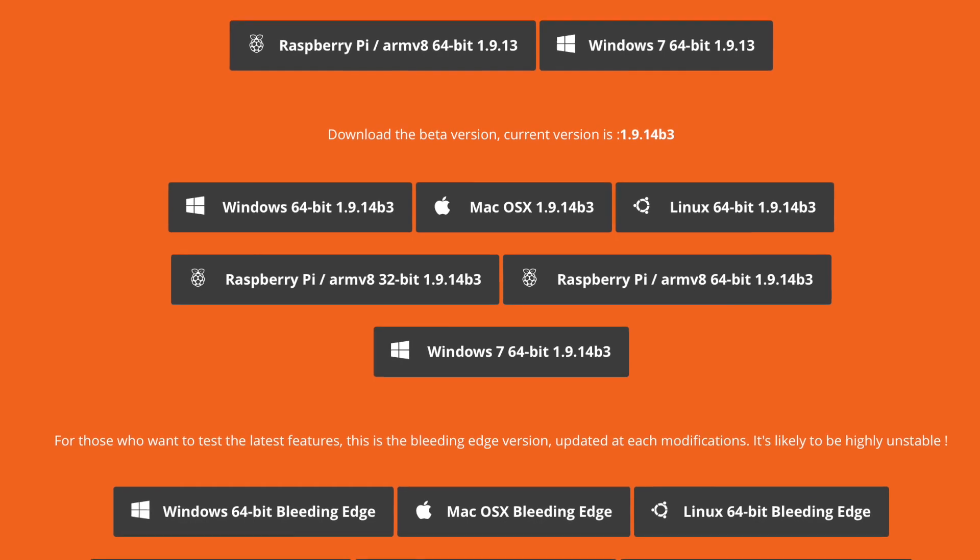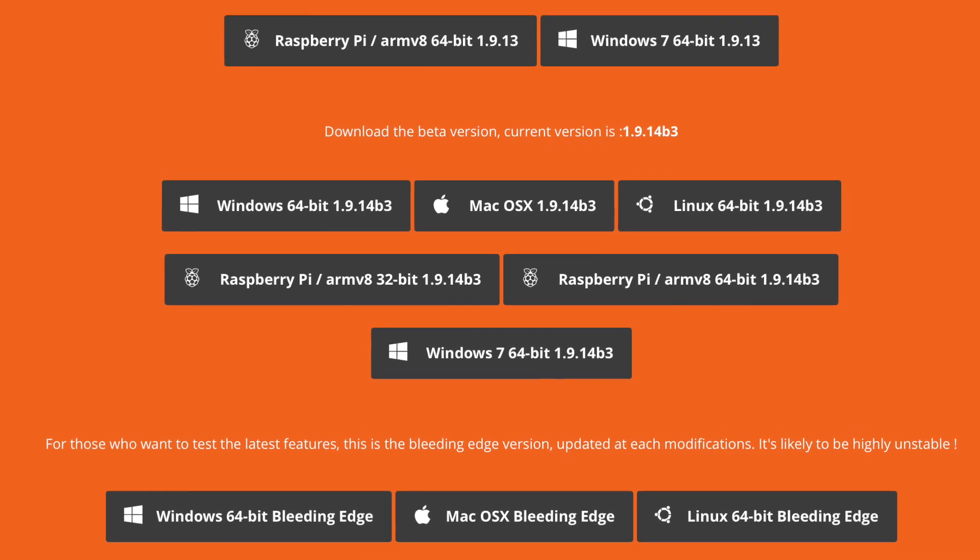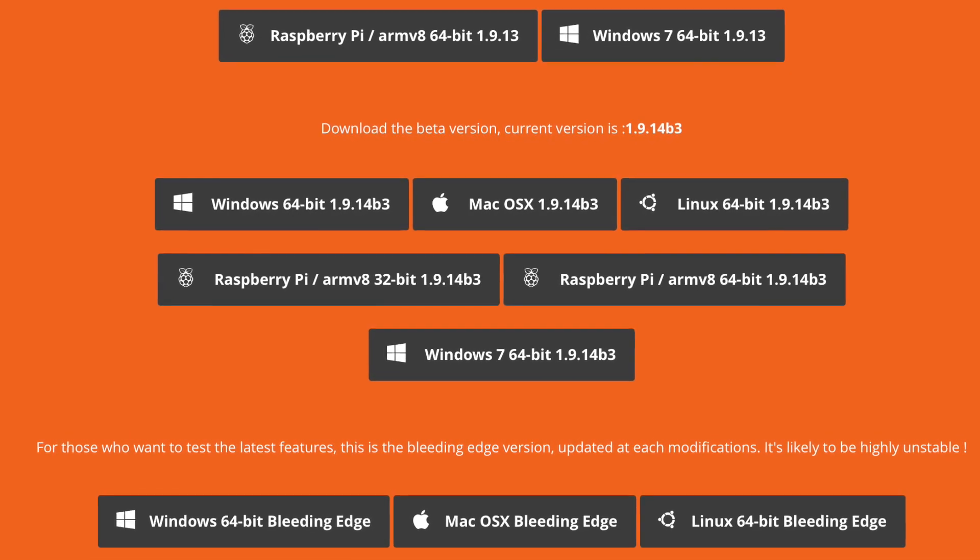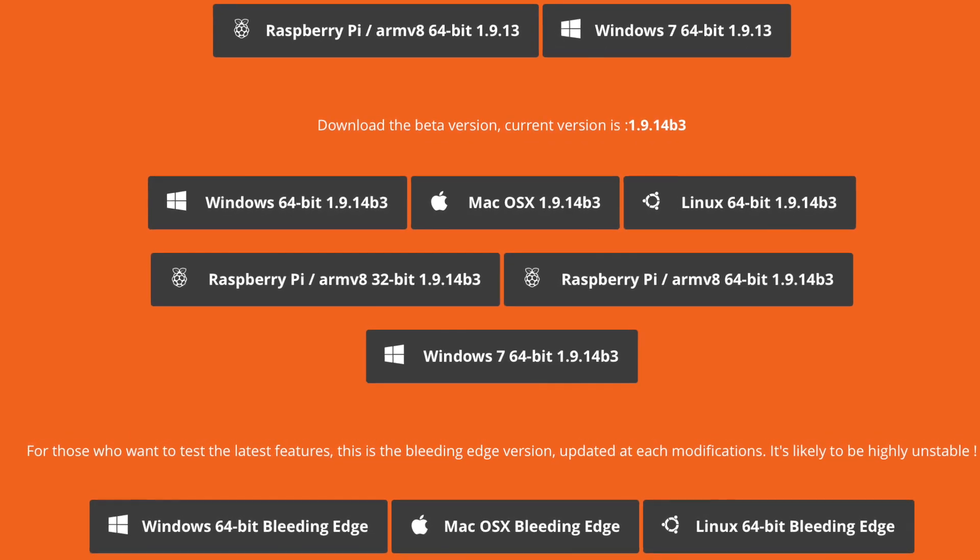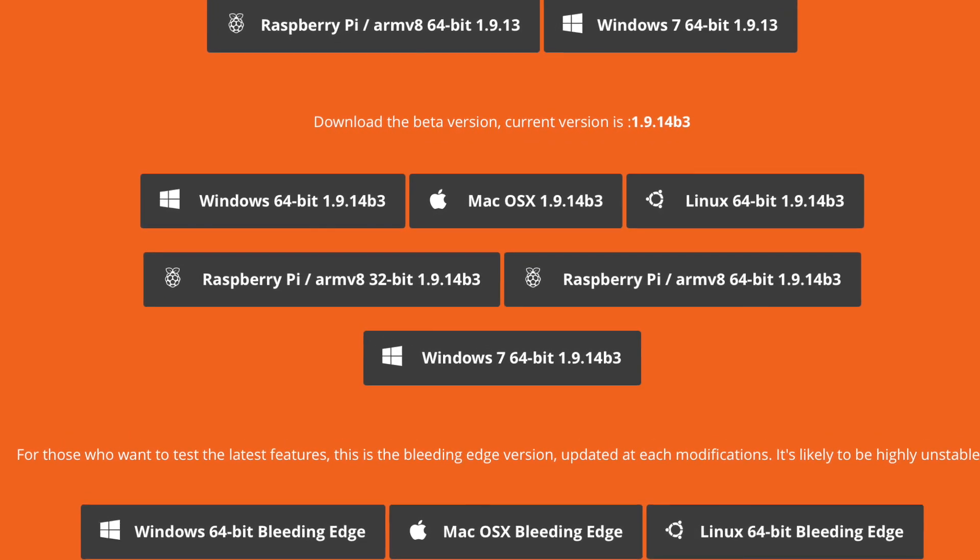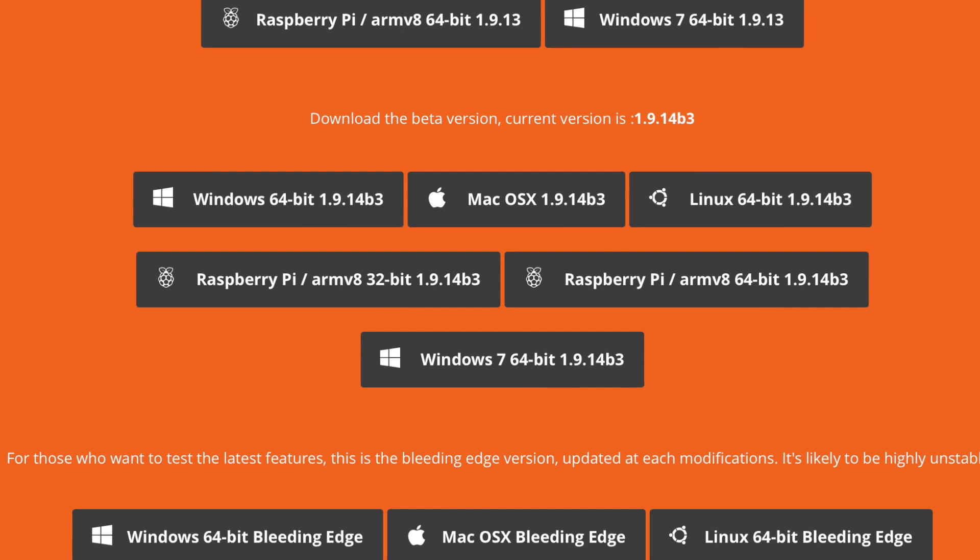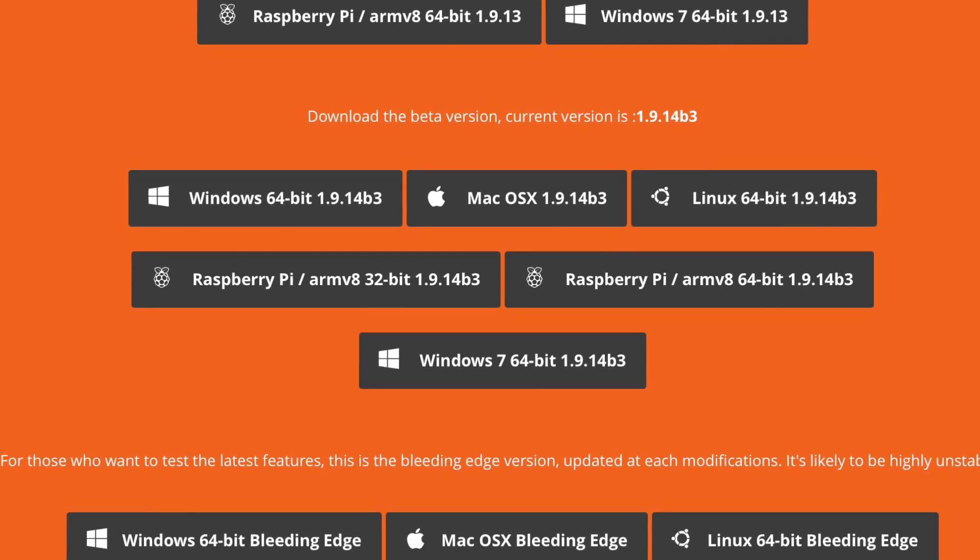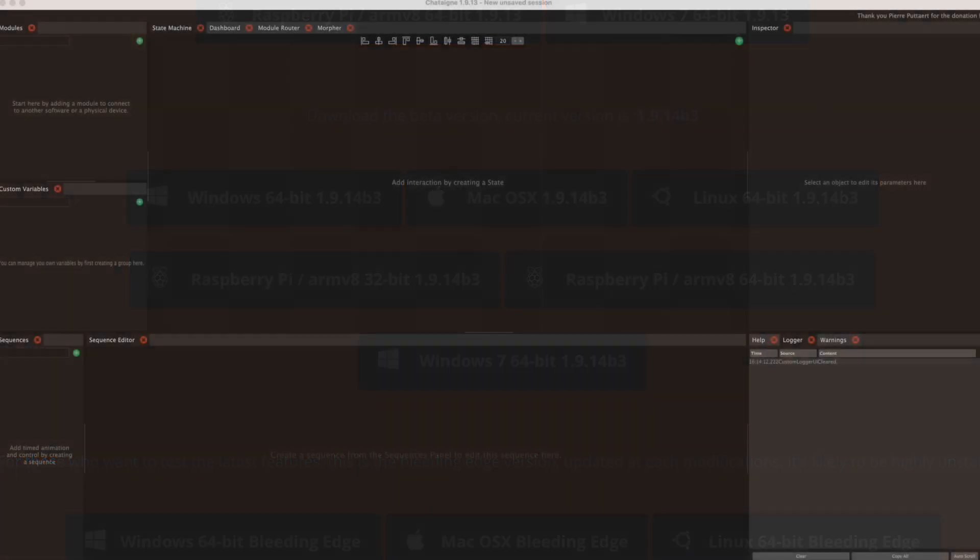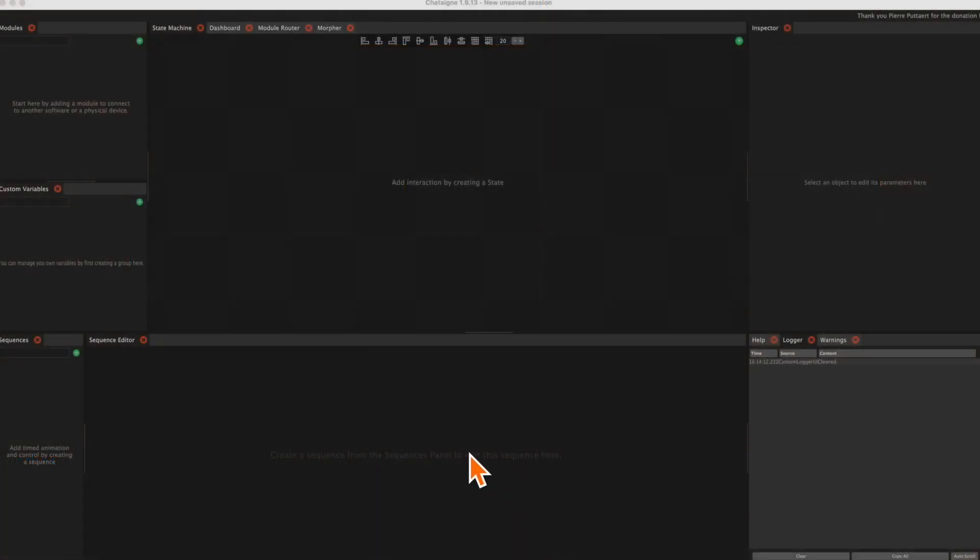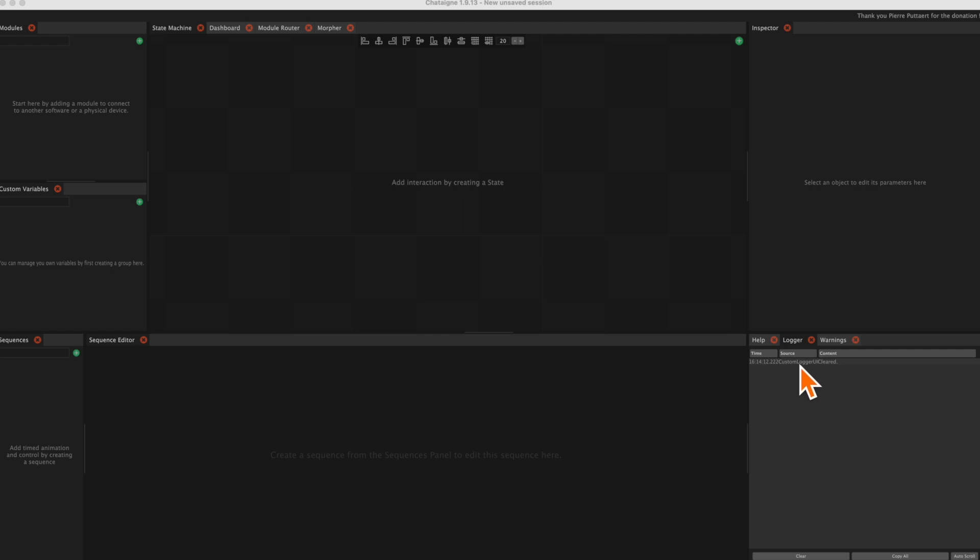First, you will have to download the Chataign version for your operating system. Then start Chataign. Don't worry, we do not use all the windows. Important for us are the module window, the logger window, and the inspector window.